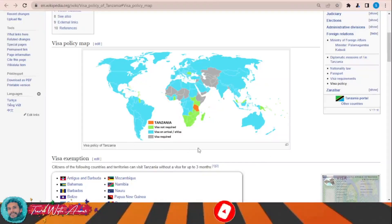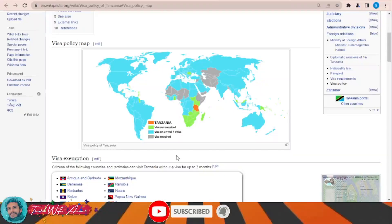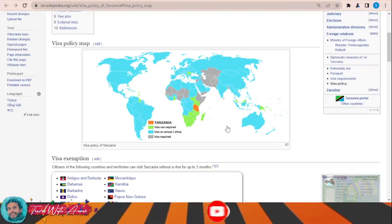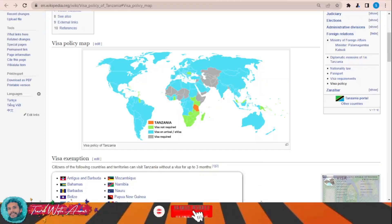For the rest of the world, shown in blue color, you can either apply for an electronic visa before traveling to Tanzania or obtain a visa on arrival. There are also some countries that need a prior visa from the embassy of Tanzania, like the citizens of Iran, Pakistan, Afghanistan, and some other African countries — they must apply through the embassy before traveling.